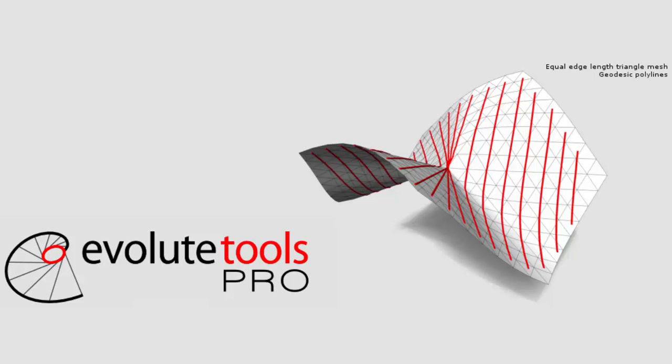Hello everyone, this is Q from Evolut and welcome to the first video of our new series of Evoluta Tools Pro, the step-by-step tutorials for mesh optimization.